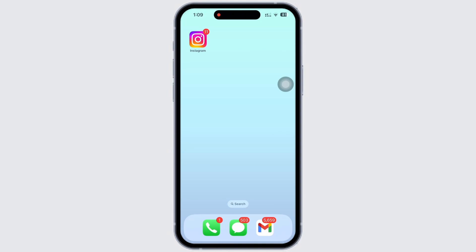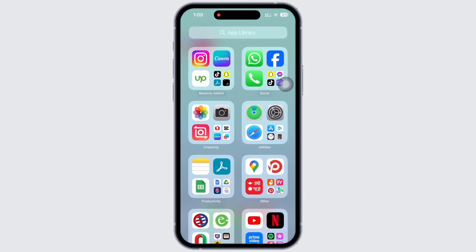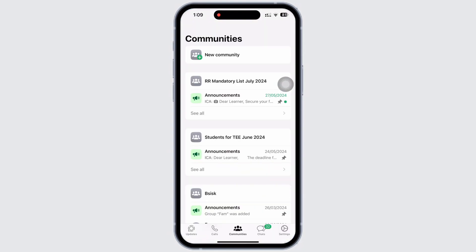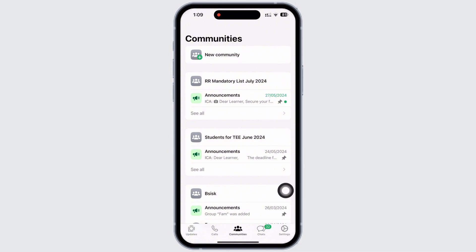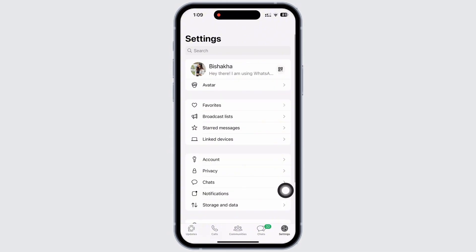Let's get right into the tutorial. Firstly, go ahead and open the WhatsApp application on your device and go straight to the settings tab by tapping on the gear-like icon on the bottom right of your screen.